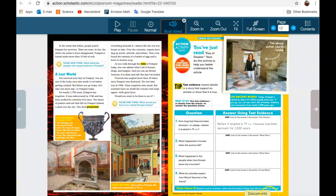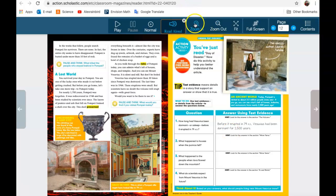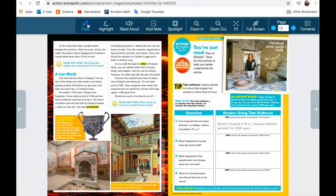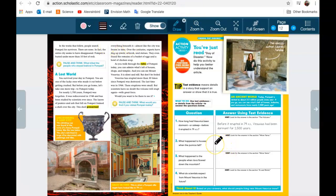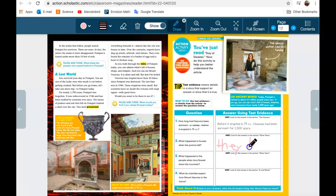Each article has a list of questions at the end. What you can do is look at the questions. You can answer them by drawing. This one says, 'What happened to the houses when the pumice fell?' I didn't read the article, so I'm going to write 'they broke.'